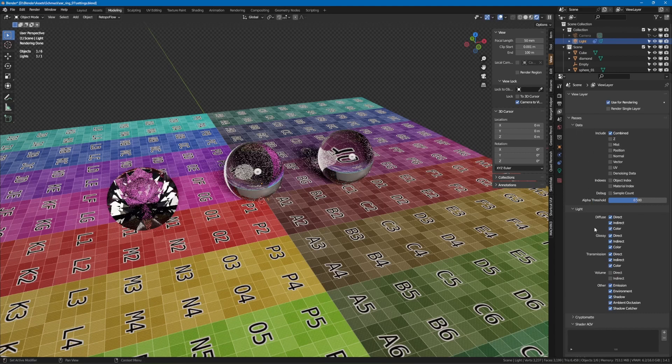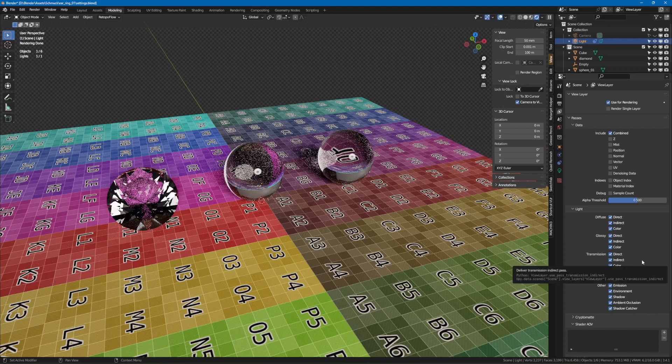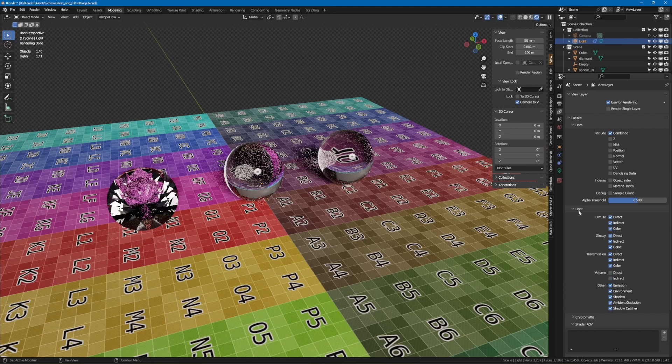Now, the BSDF glass still doesn't look really realistic. For this we need an extended shader. I'll show you how to do that in part 3. We'll build the shader together step by step.